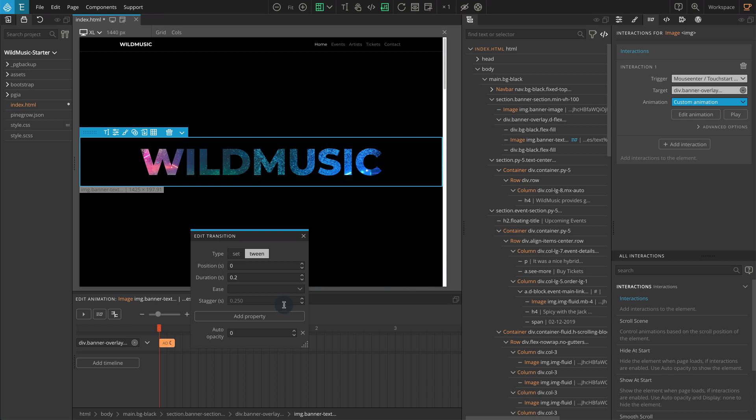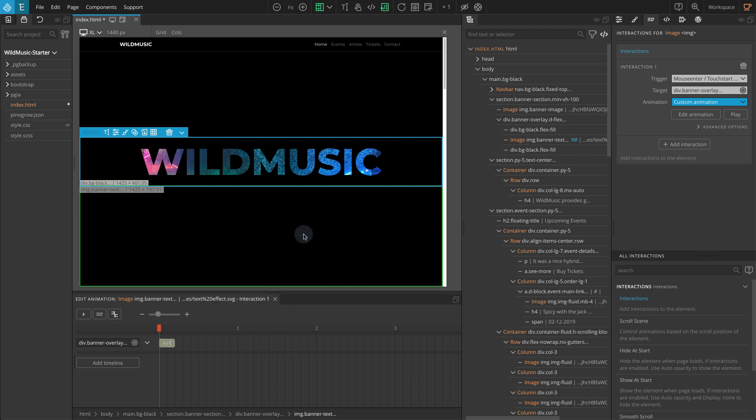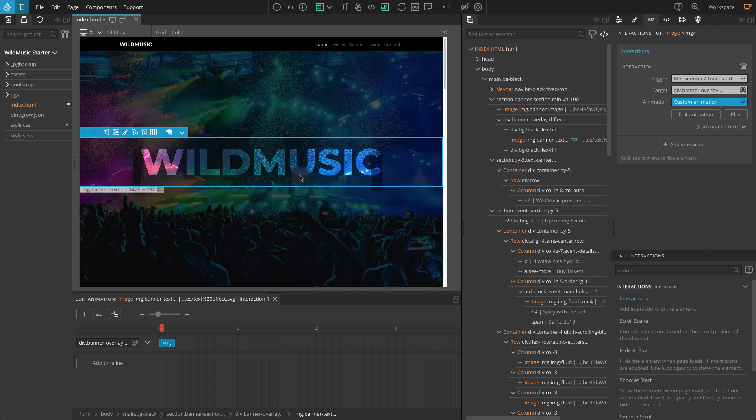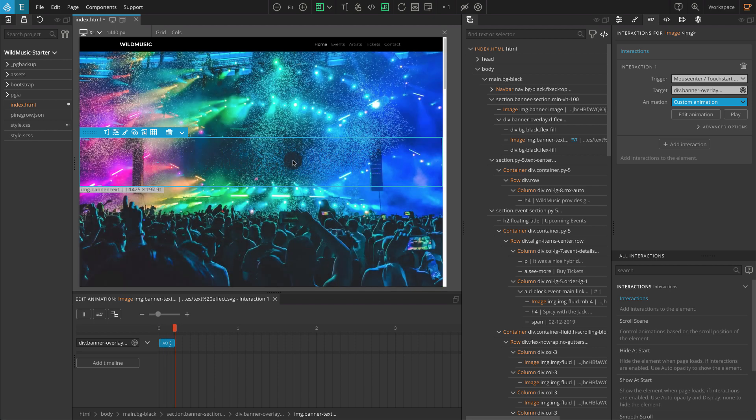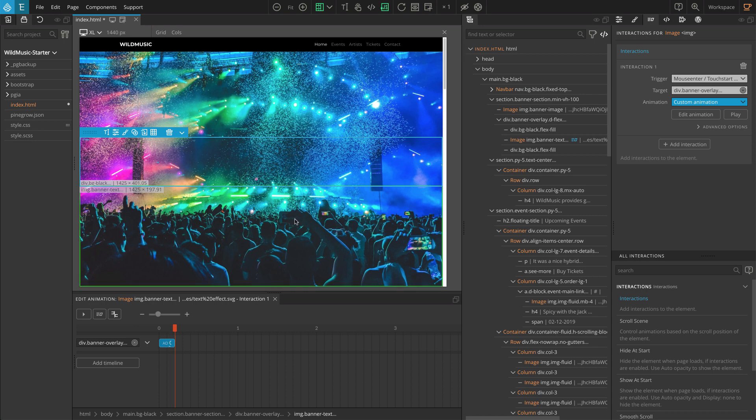Now if you check the page and hover over the center image, you will see that the whole overlay block will hide. What we need next is to reveal the overlay block when the cursor is out of the image block. For this, we will add a new interaction.